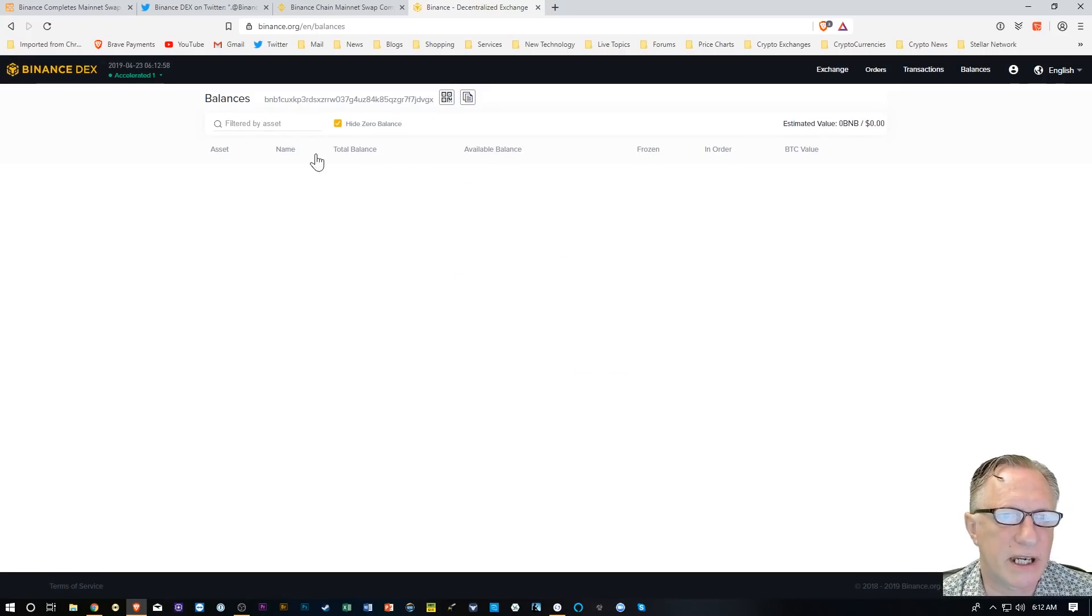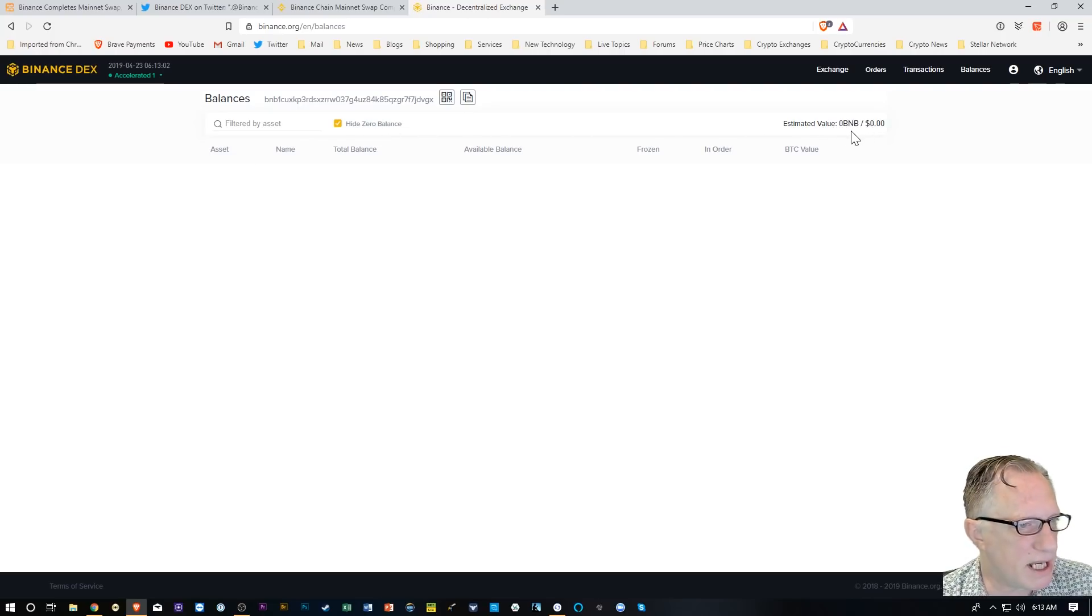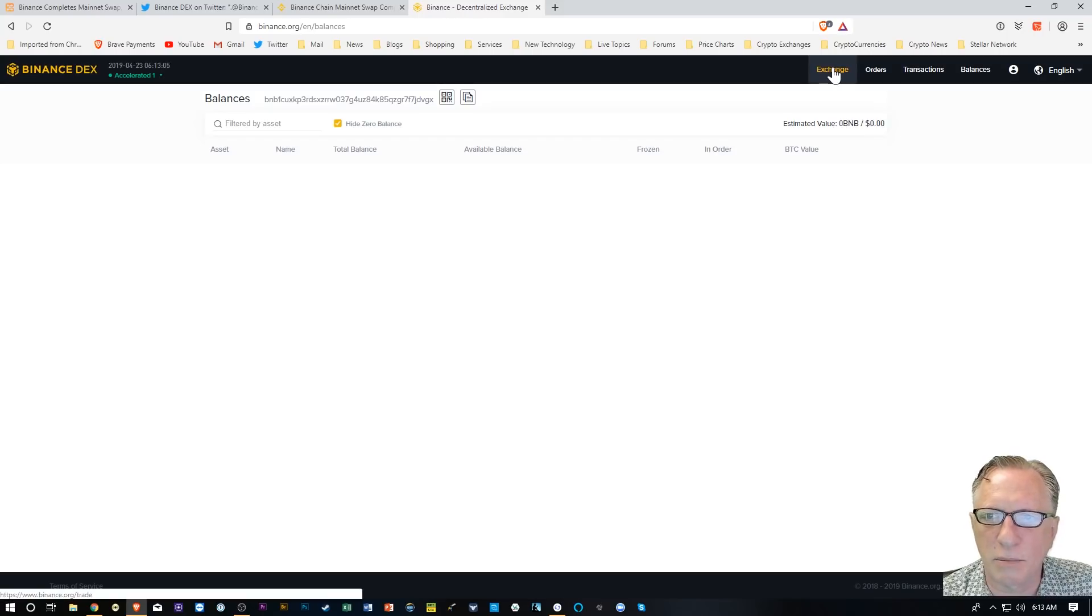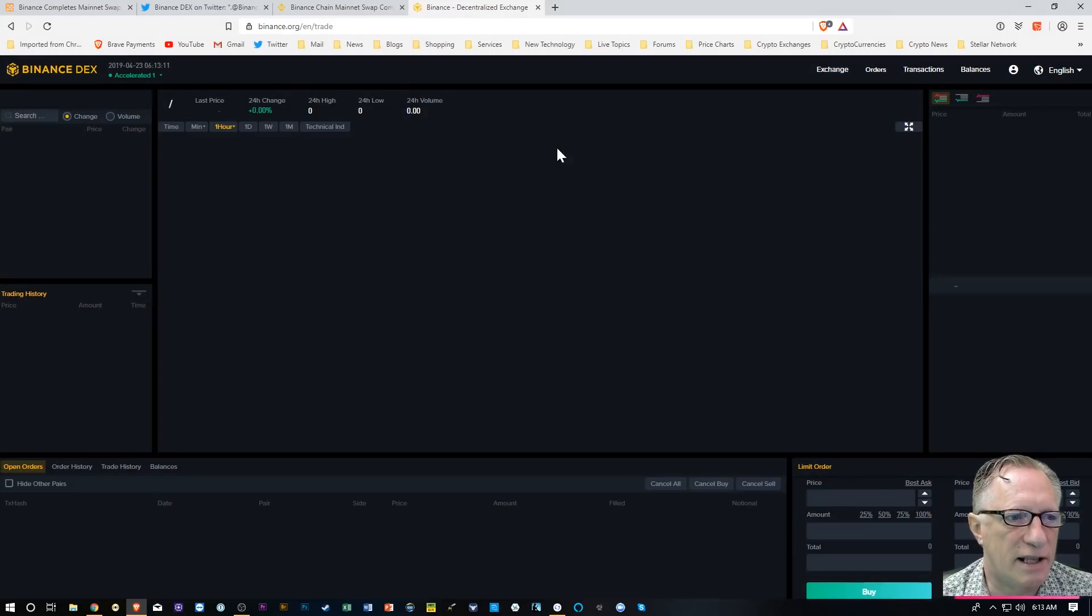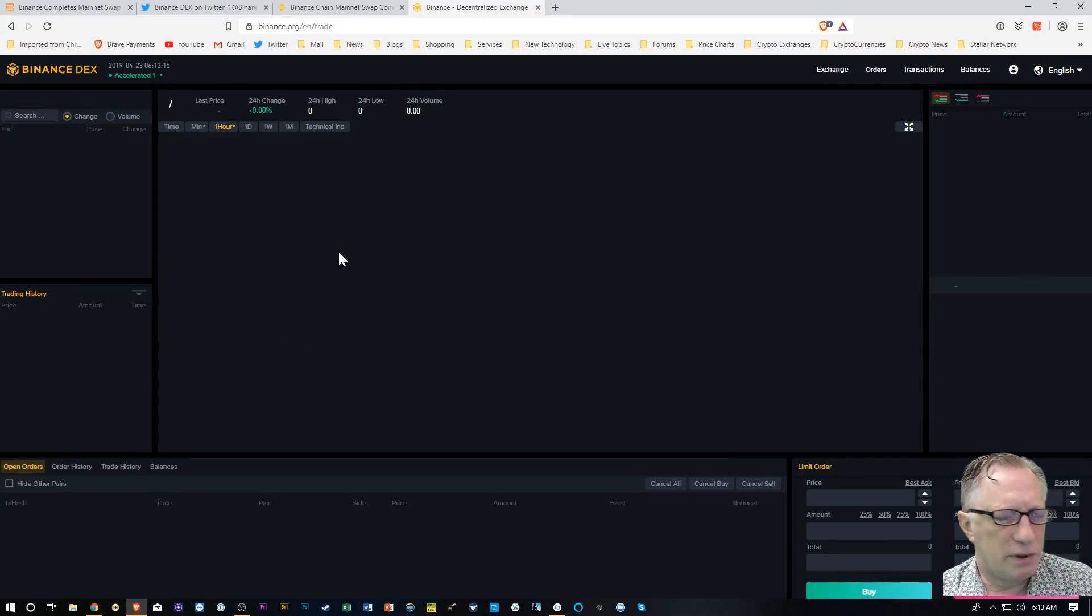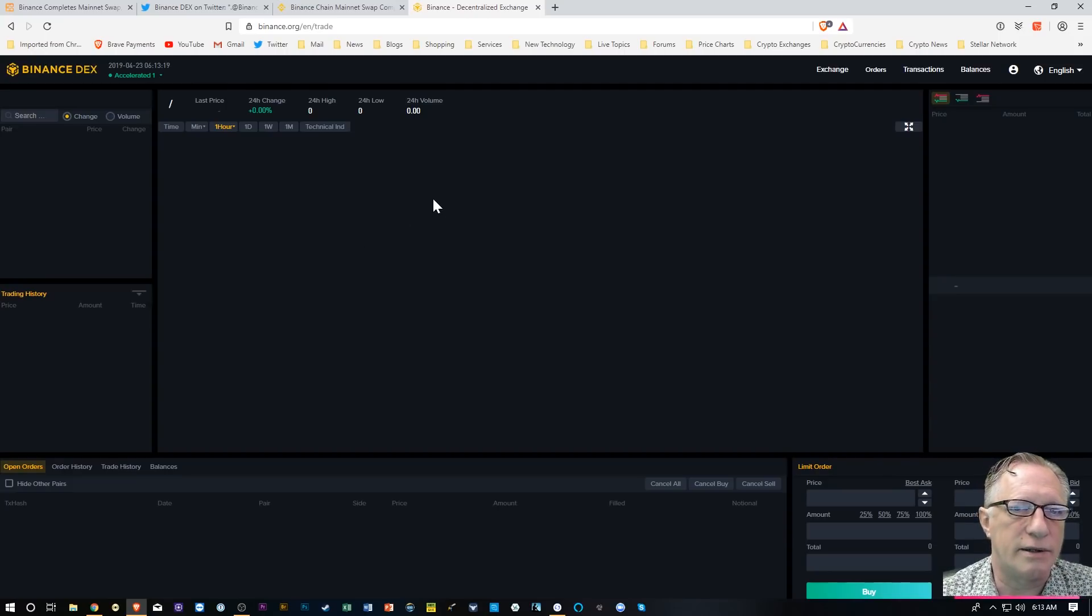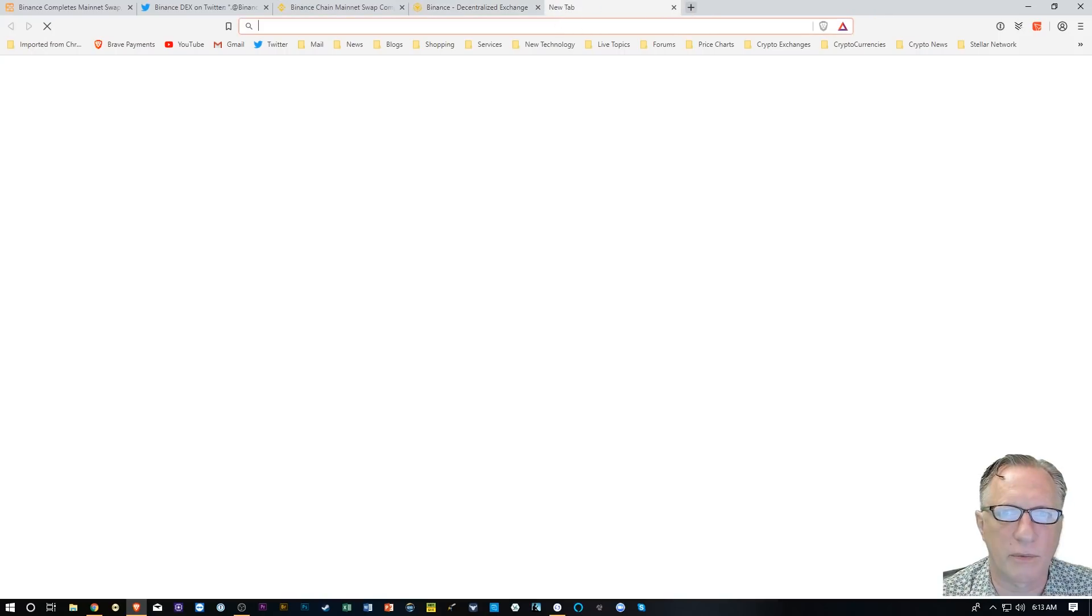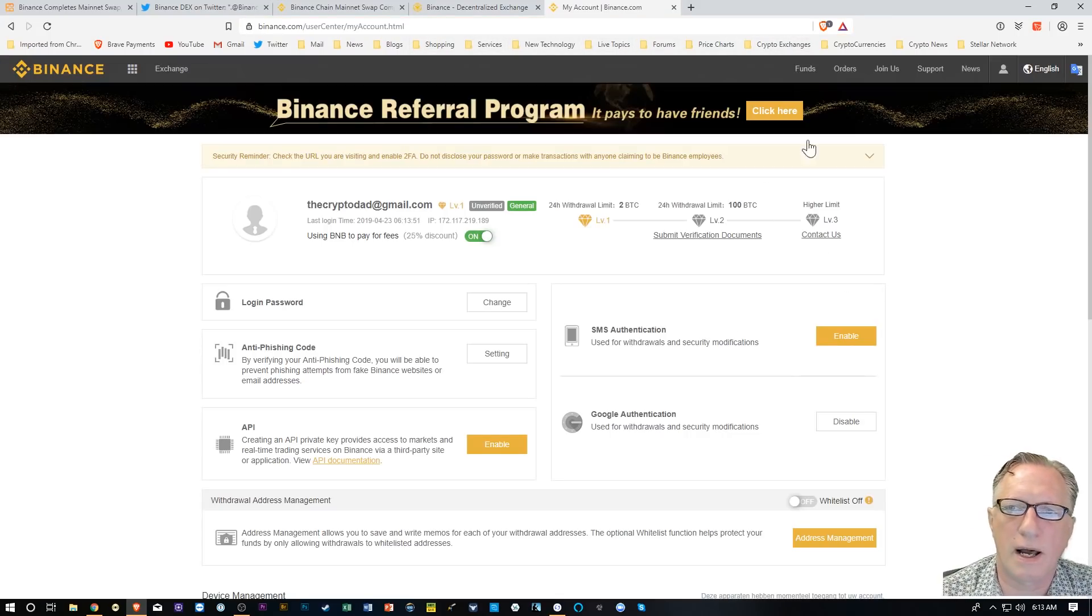There we go. Right now I don't have any BNB coin in here, and I don't believe there are any key pairs available for trading yet. As you can see, it's empty. But I'm going to do a little experiment. I'm going to throw some BNB coin into this wallet so we can see. I'm going to run over here to my Binance account.